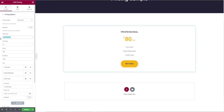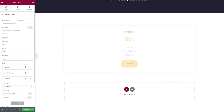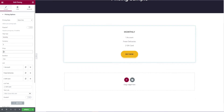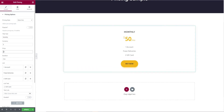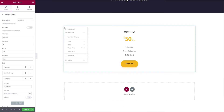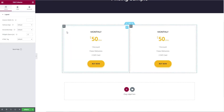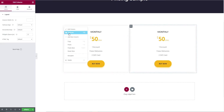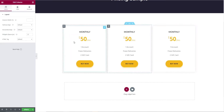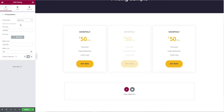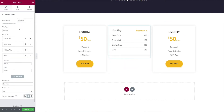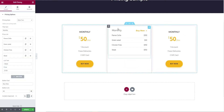Then let's give the pricing title, select the currency type, and set how much it costs. Then duplicate it for different pricing details. Let's select style 2 for the second pricing, add the pricing list, and give your content and its price.